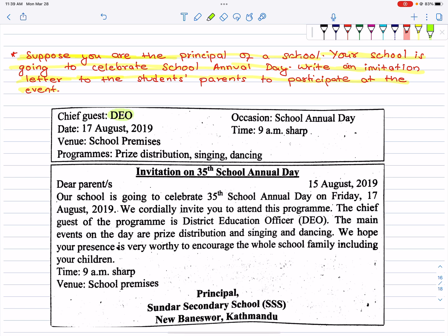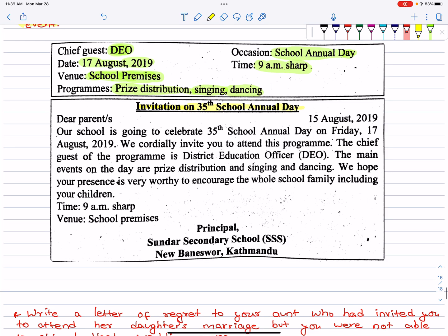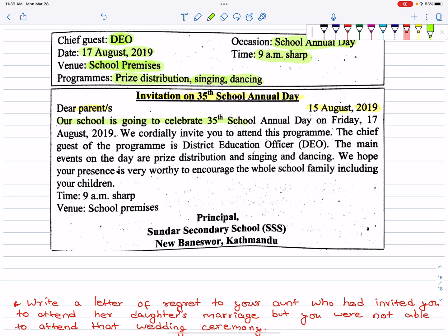Chief Guest: D.E.O. — District Education Officer. Date: 17 August 2019. Venue: school premises. Occasion: school annual day. Time: 9 a.m. Programs: prize distribution, singing, and dancing. Invitation for the 35th school annual day. Dear parents, 15 August 2019. Our school is going to celebrate its 35th school annual day on Friday, 17 August 2019. We cordially invite you to attend this program. The chief guest of the program is the District Education Officer. The main events on the day are prize distribution, singing, and dancing.